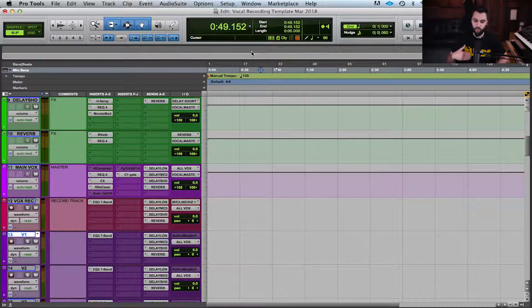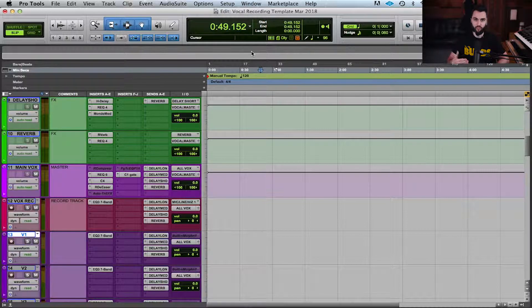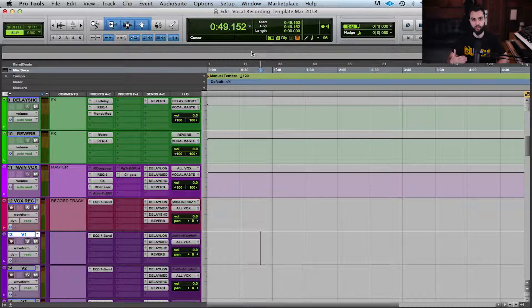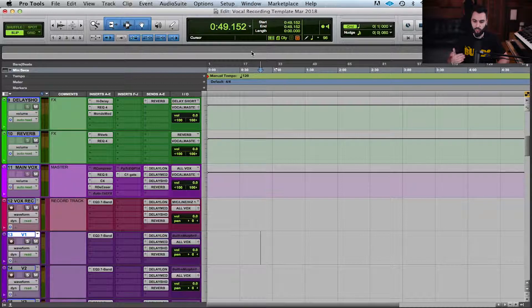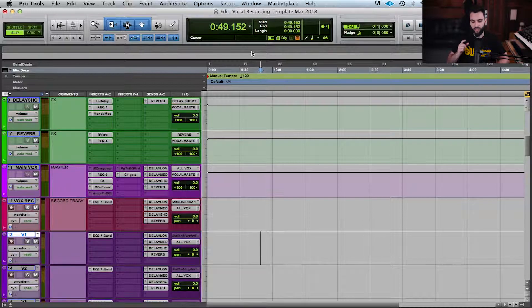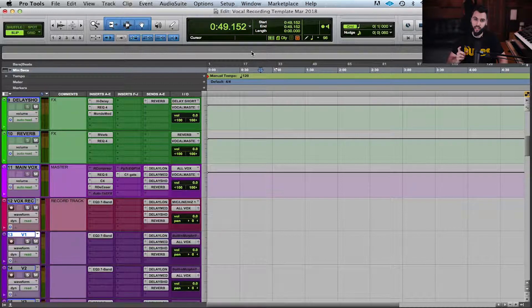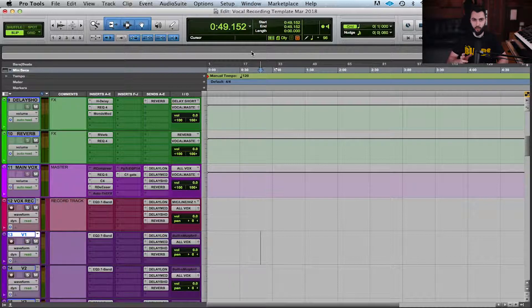We want to make sure that we have a low buffer size when we're recording. By having a low buffer size we're going to reduce latency and we're going to get everything on time like we'd like. Now the only catch is by having a low buffer size you're not going to be able to have as many plugins.